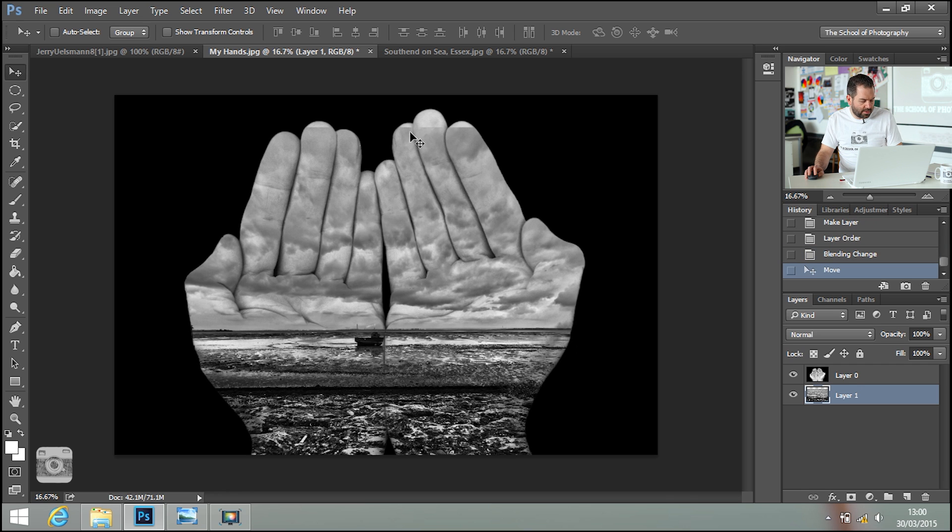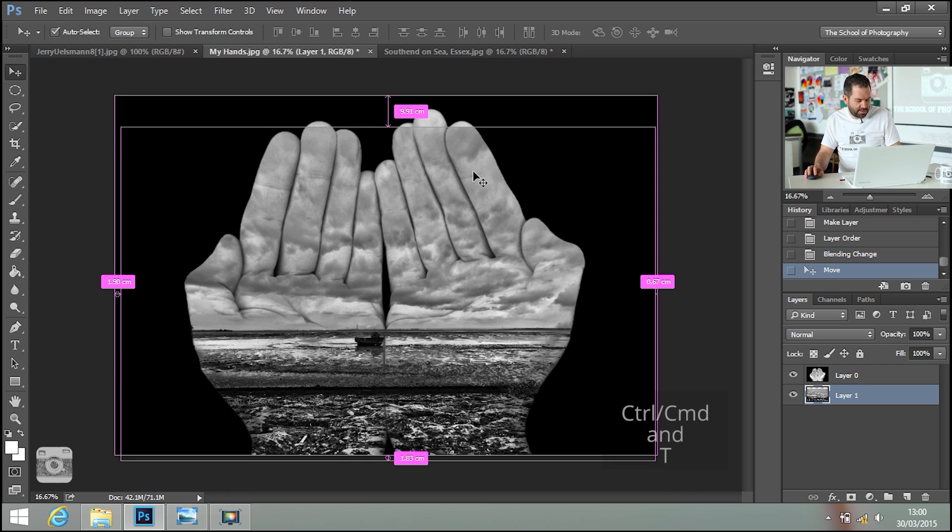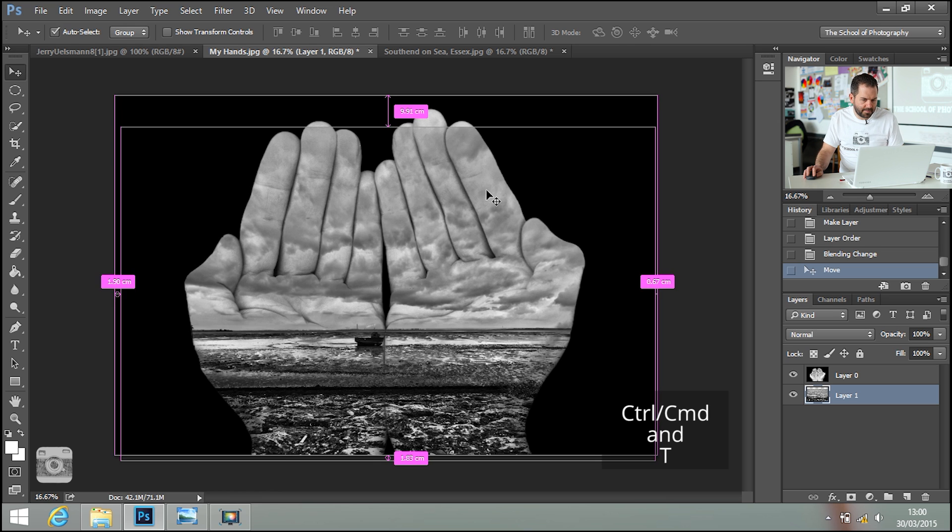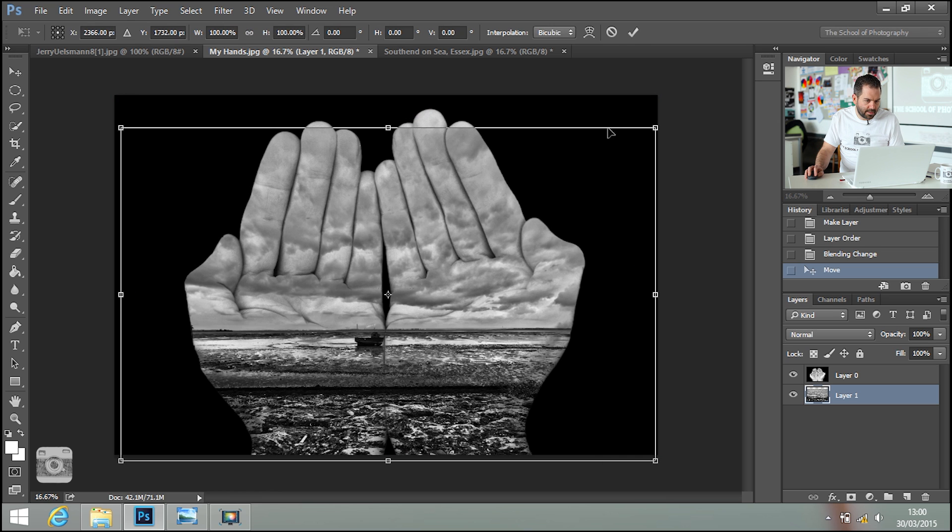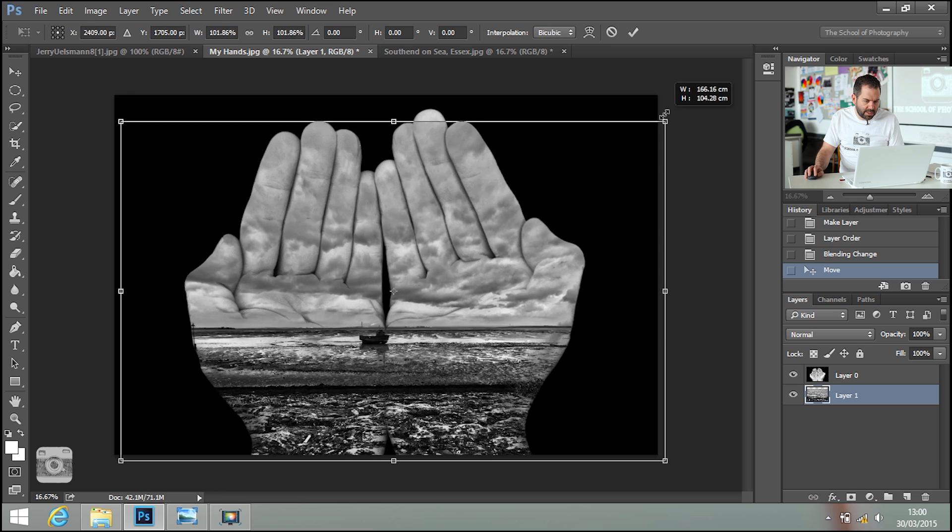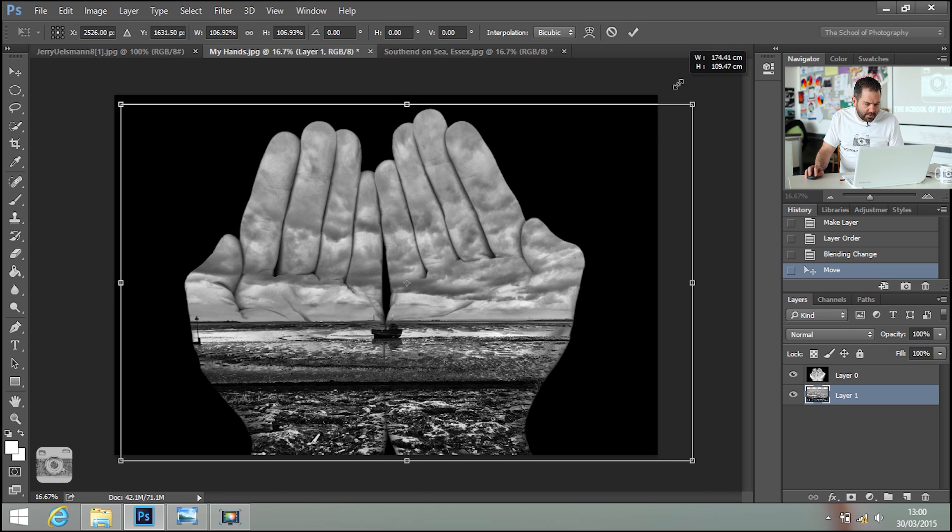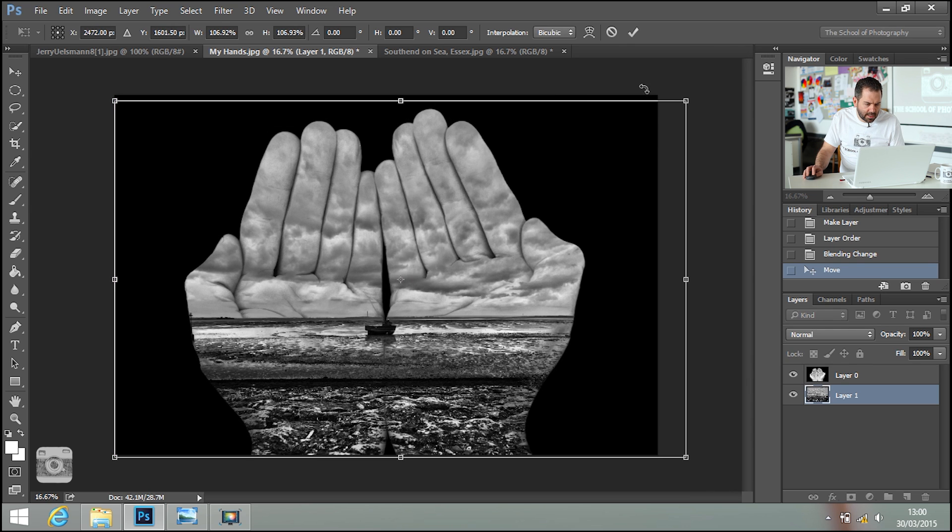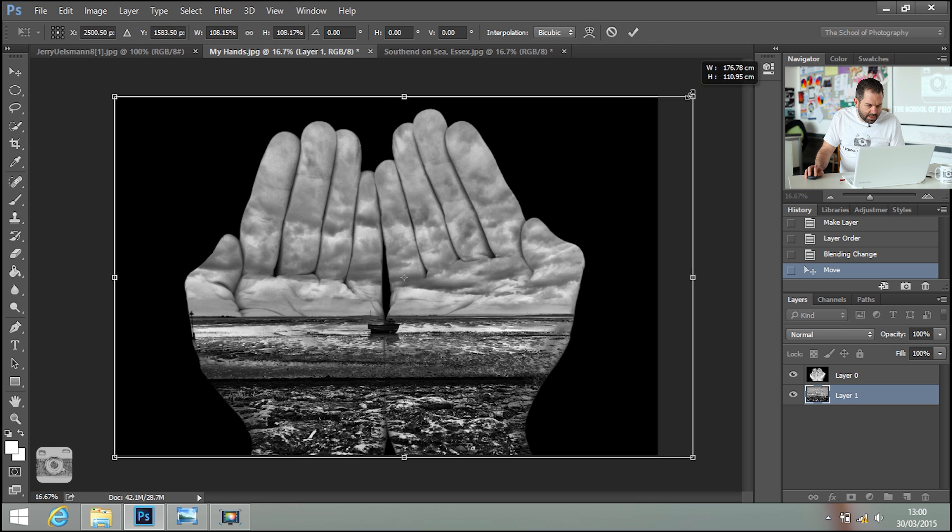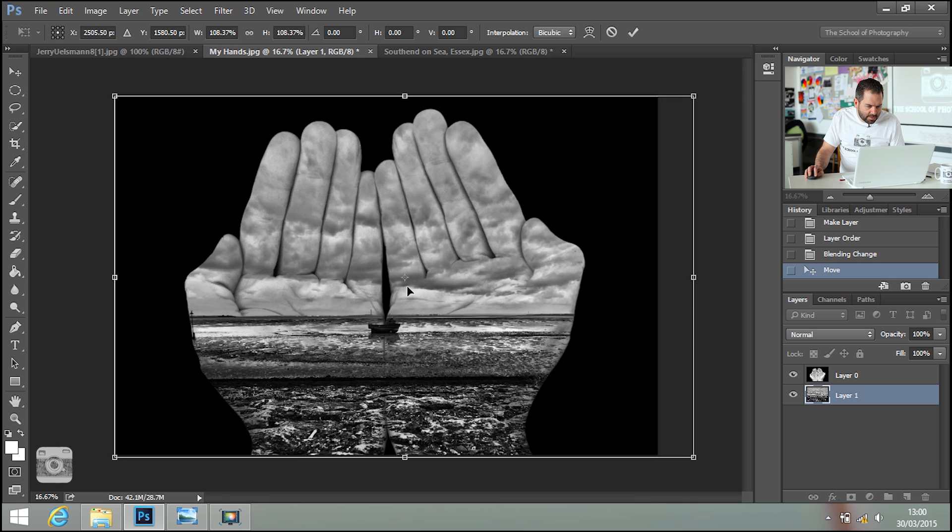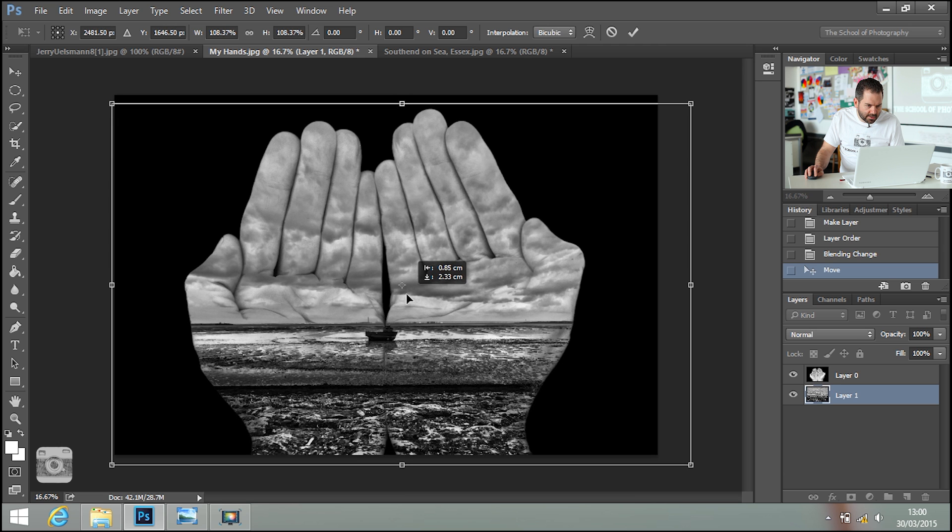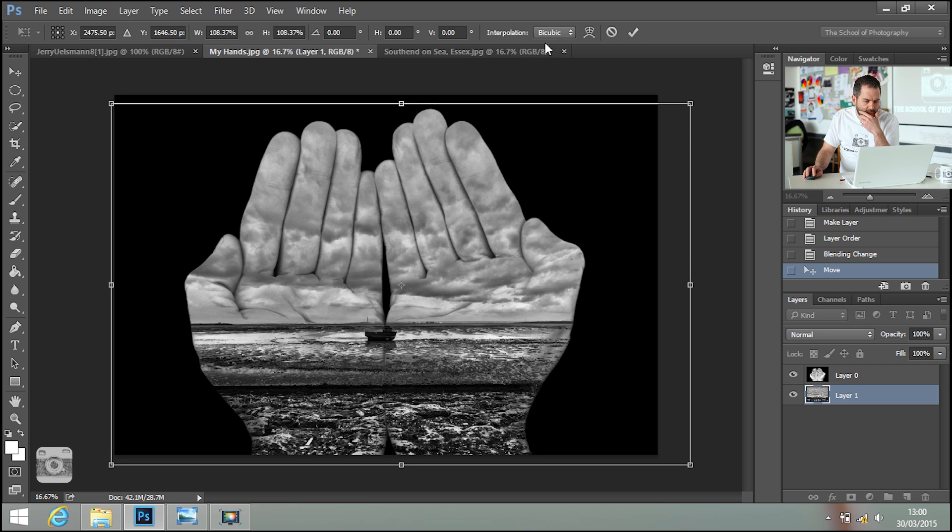And as you can see, it's not getting to the top. So I'm going to make it bigger by pressing Control and T. I'm just going to make that image bigger and move it. That looks nice. I like that a lot, actually. Putting the boat right in the centre of the hands there. That looks great. Click the tick at the top again.